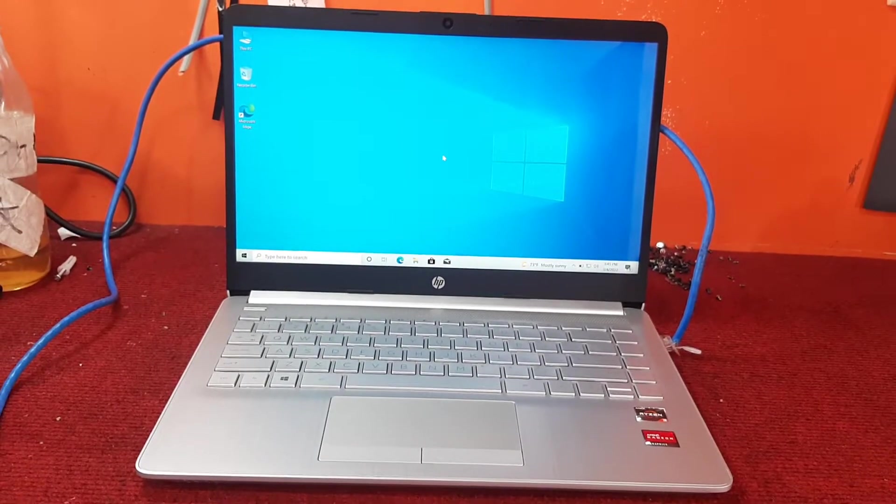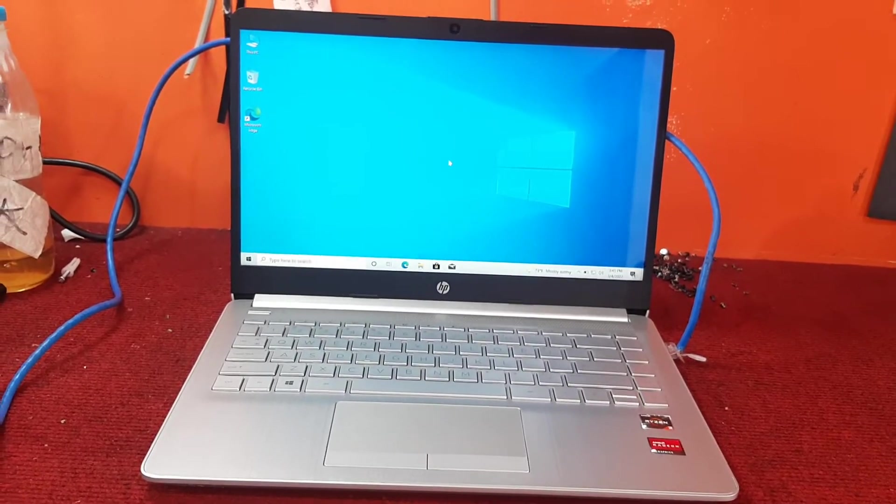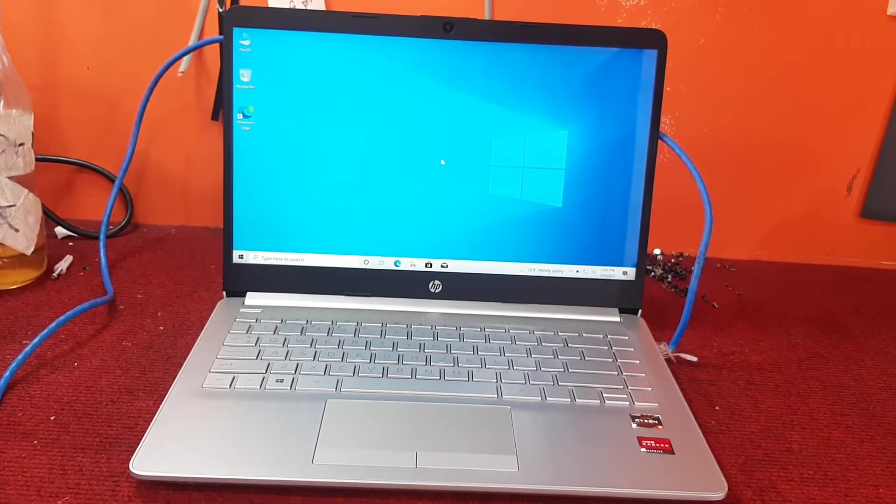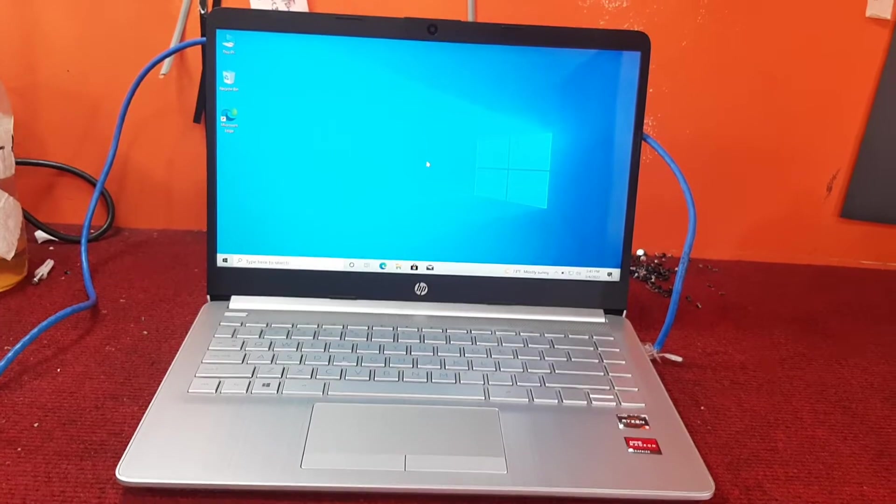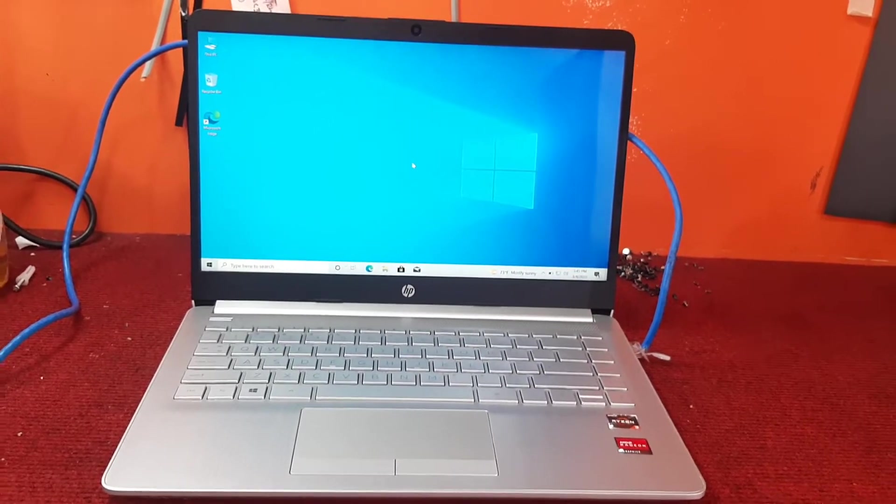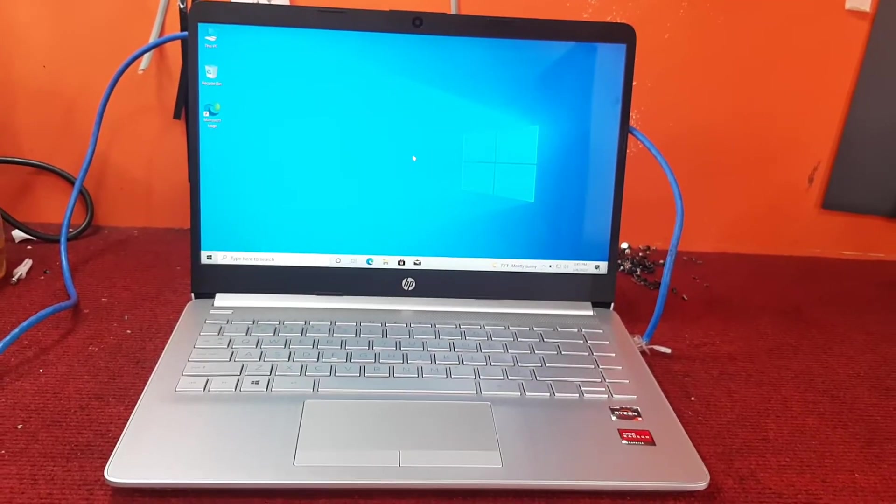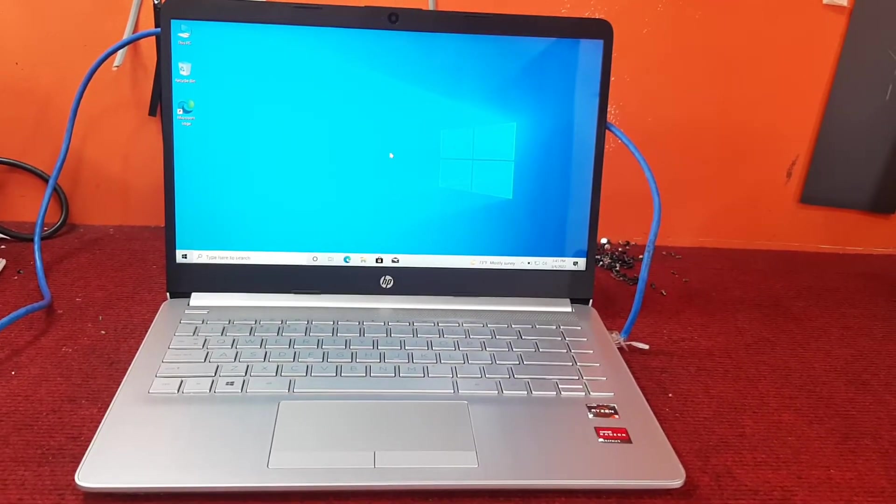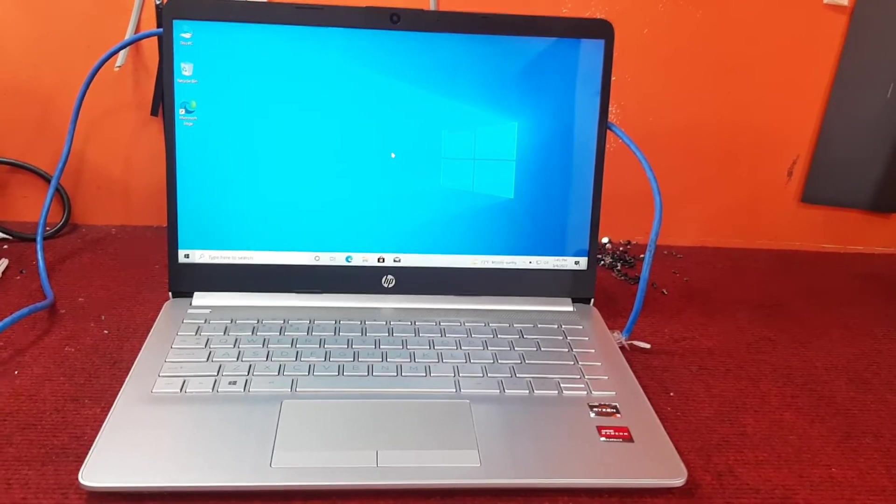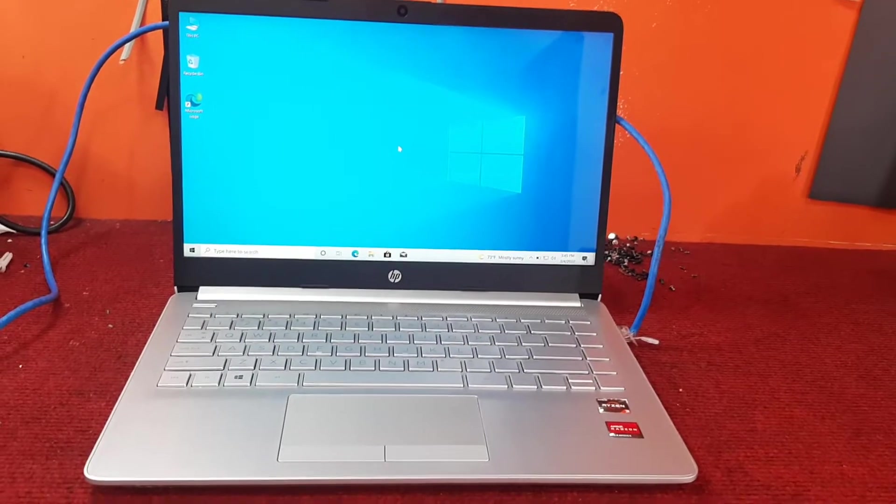Here we have an HP Ryzen 3 laptop. It came with Windows 10 Home 64-bit genuine, S-Mode included.